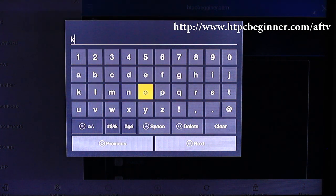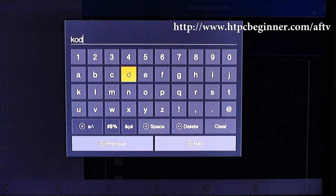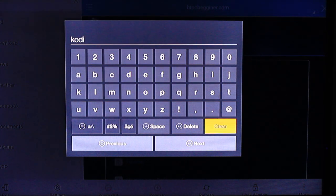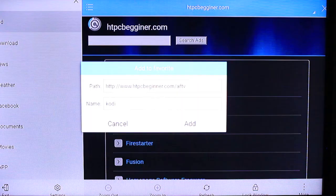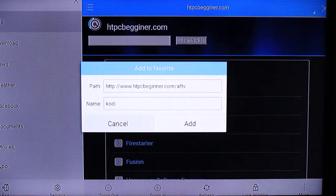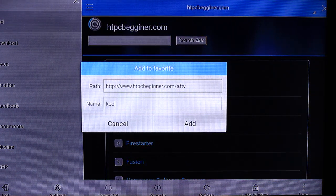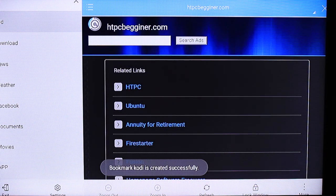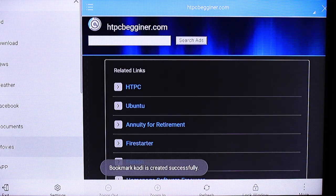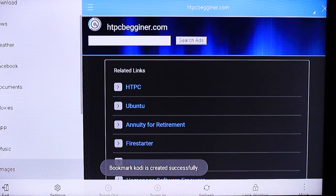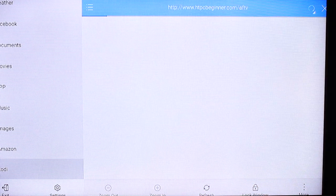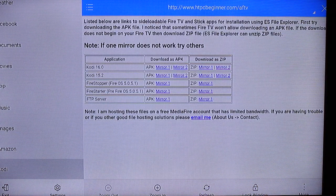Then for the name, you can name it whatever you want. I named it Kodi just because that's what it is. Then under your favorites, if you scroll all the way down, you will have a new tab that says Kodi. Just go ahead and click on that and it will load up the webpage.